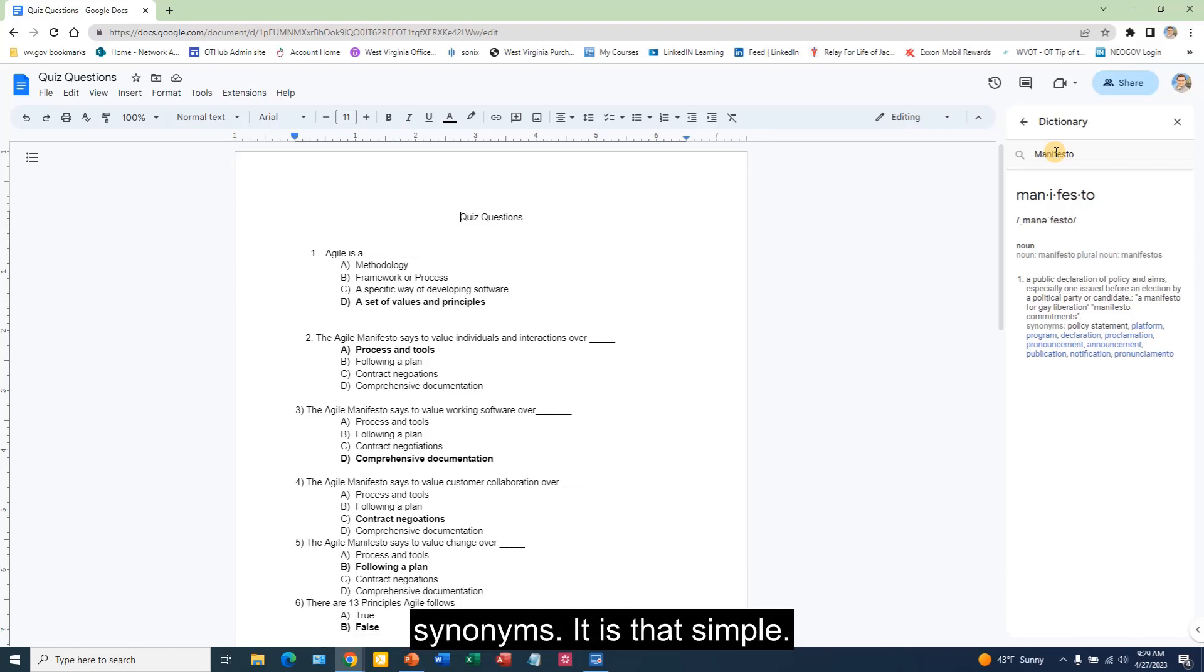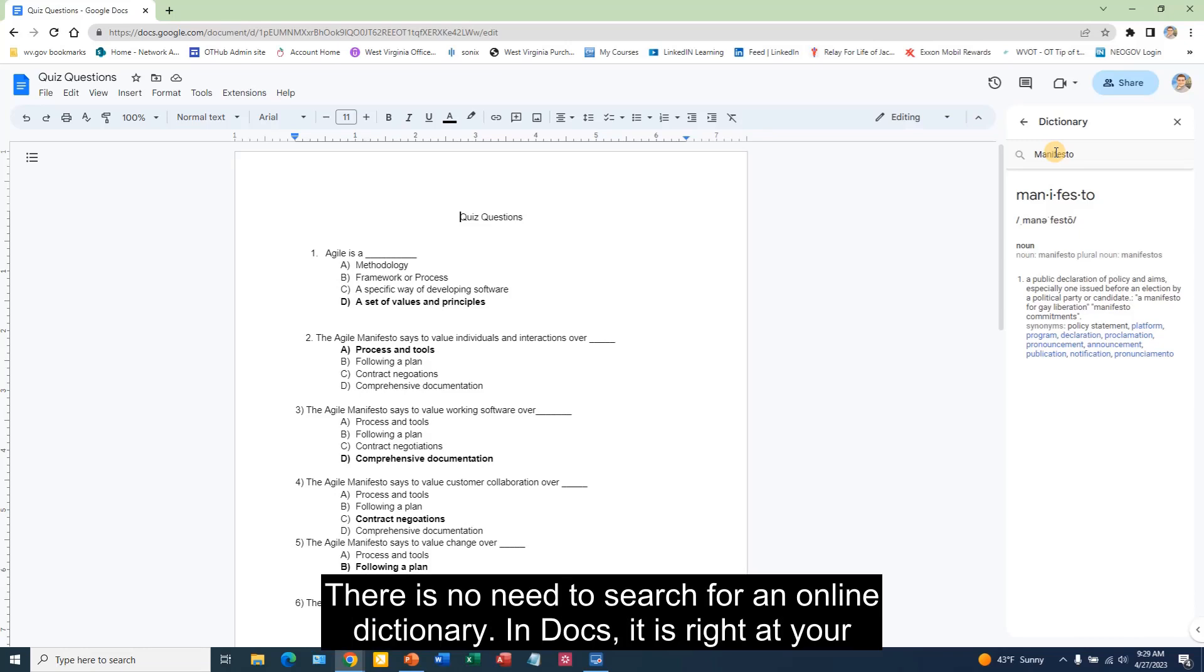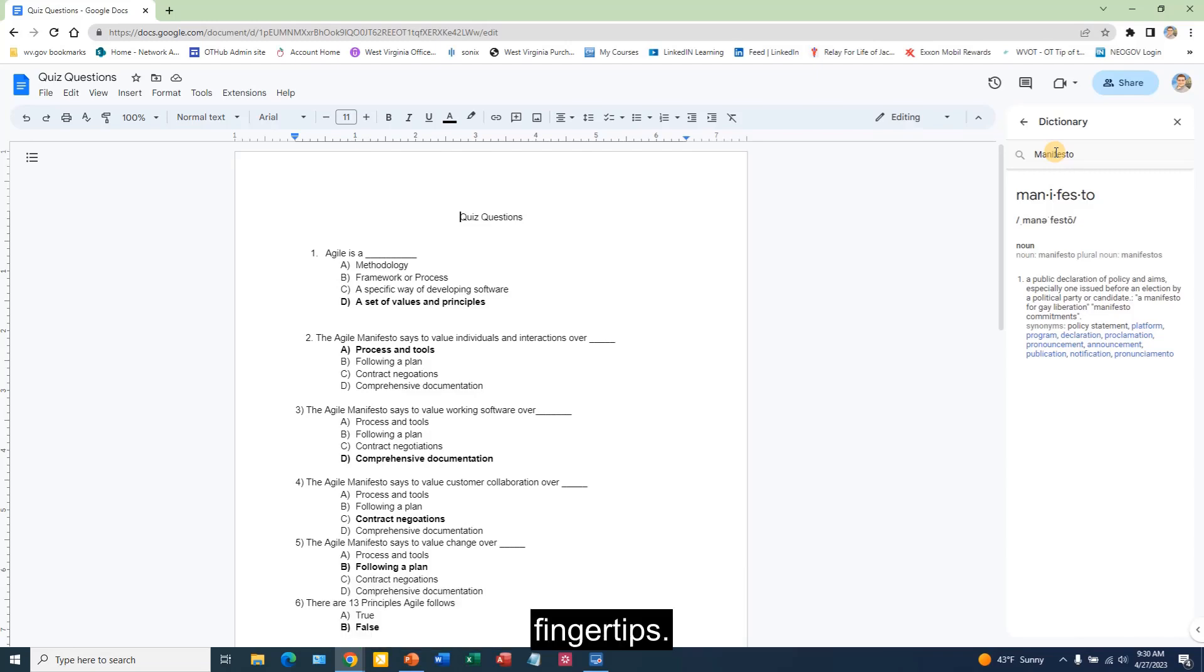It is that simple. There is no need to search for an online dictionary. In Docs, it is right at your fingertips.